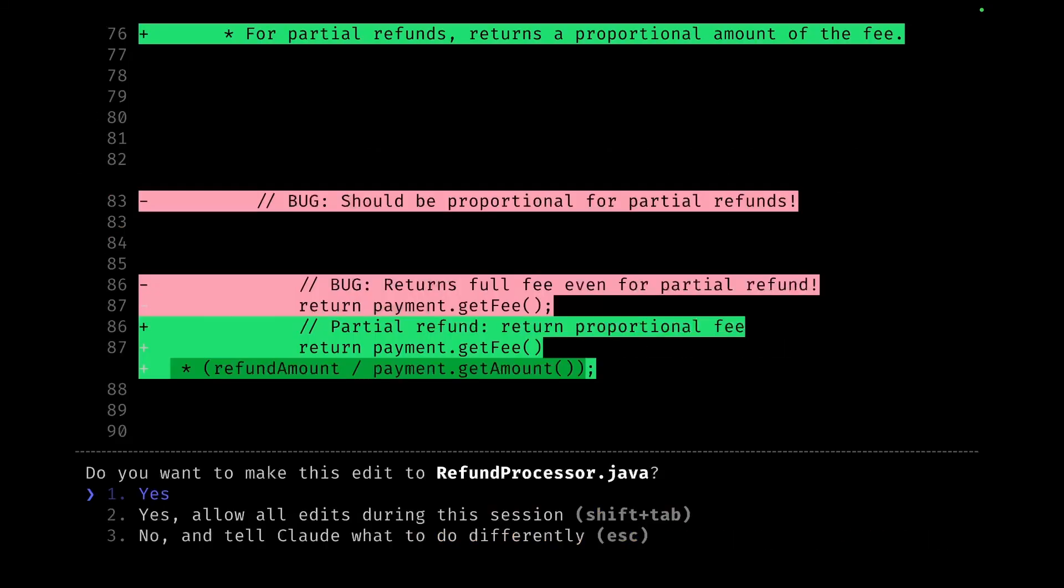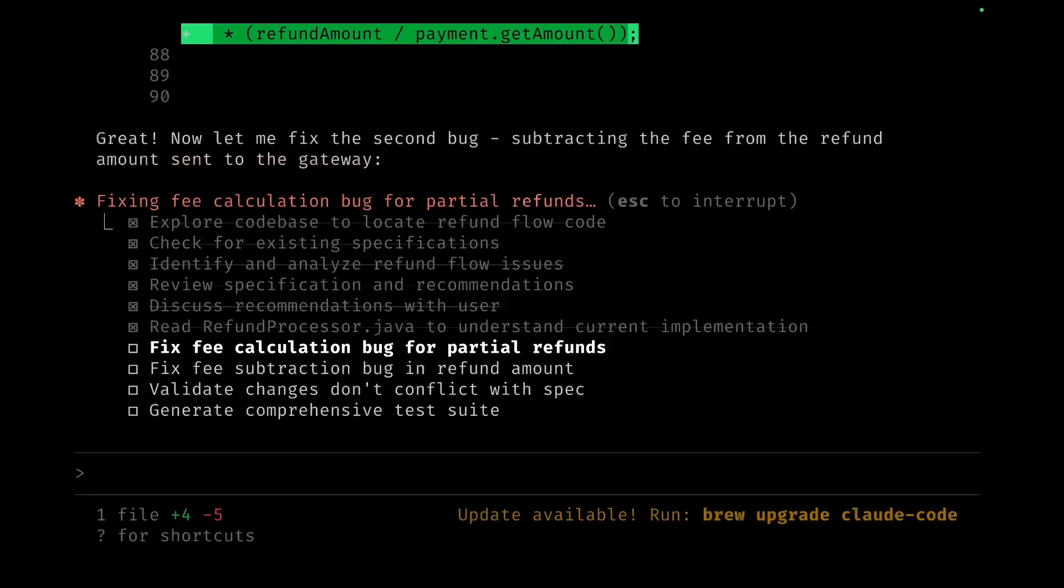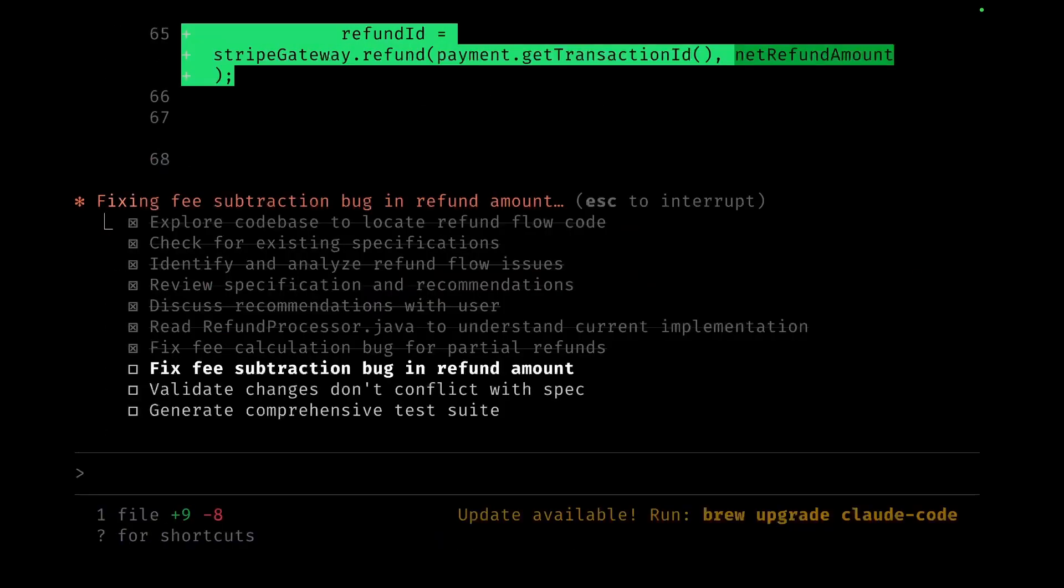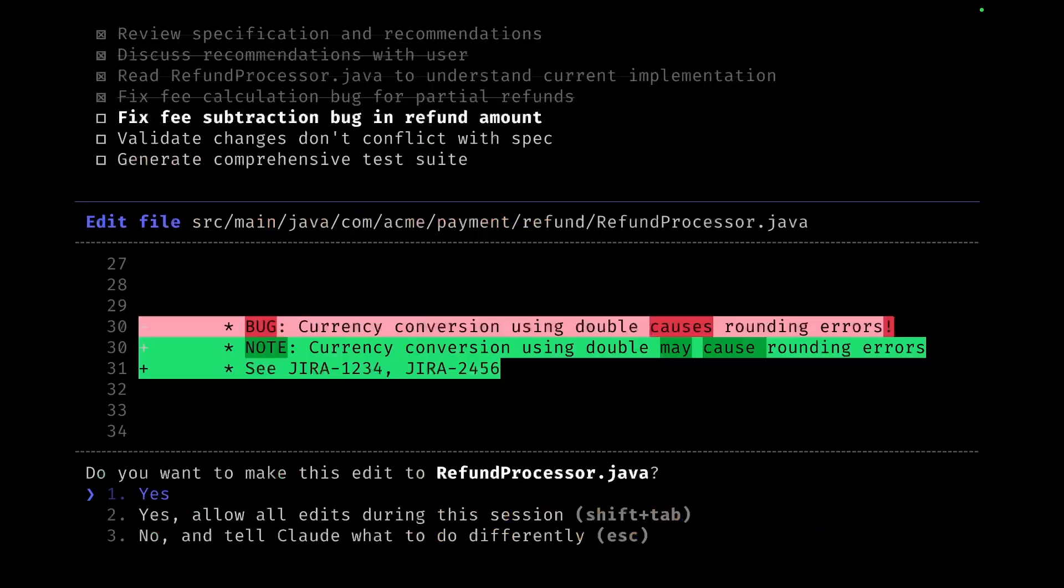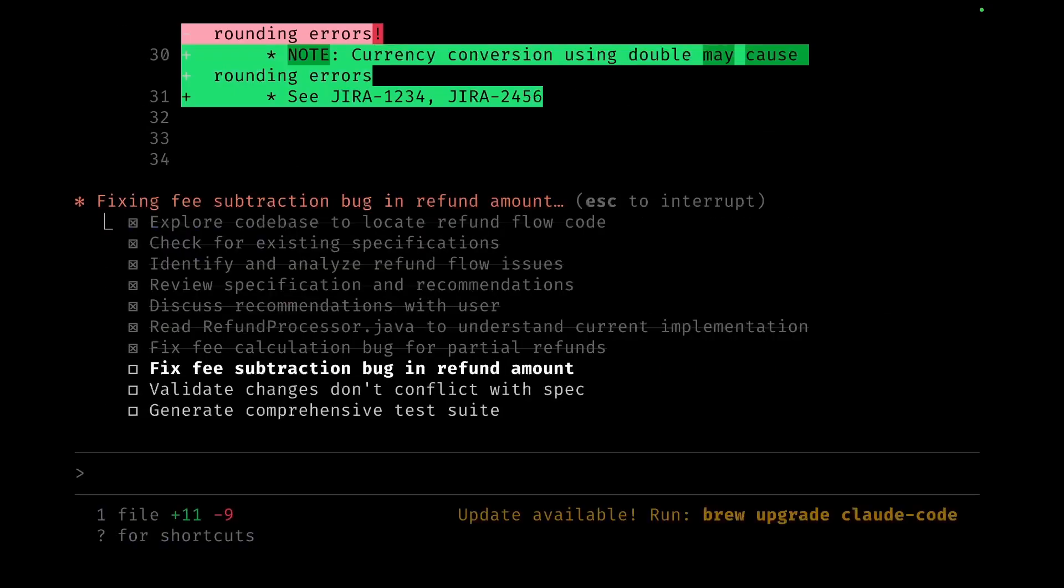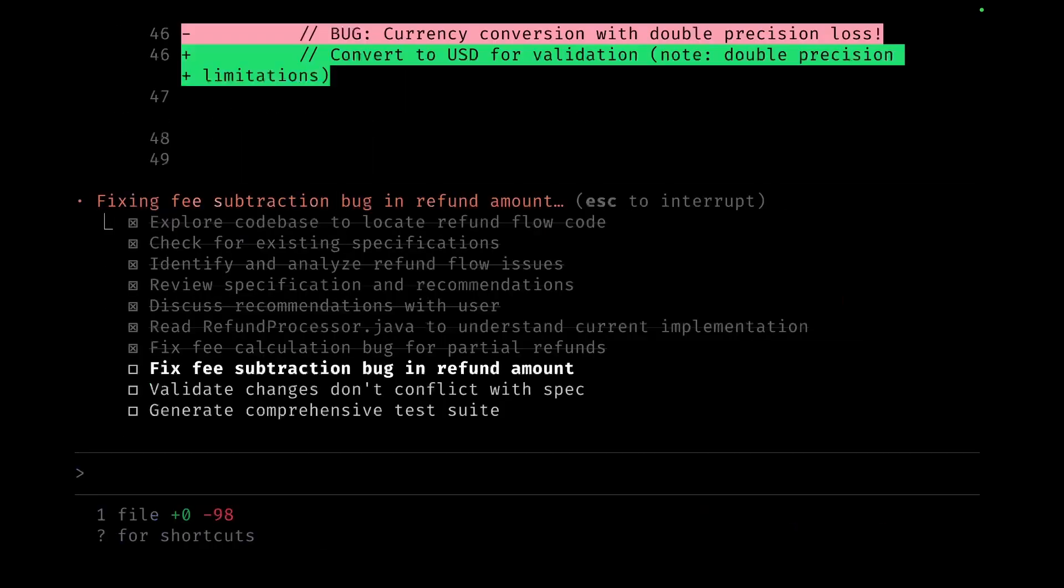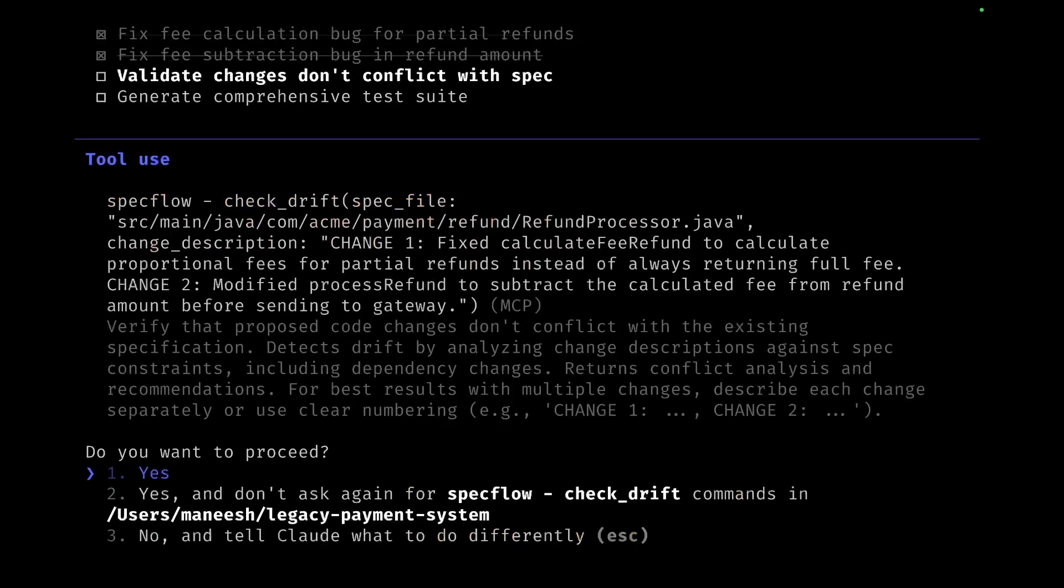So it's going to fix the fee calculation to be proportionate to the partial refunds and subtract the fee from the refund amount. These are the changes which it recommends. I'm not going to review them, although in the ideal scenario I would. It's going to fix both the bugs which are there and then update the documentation which is there in the file itself where it mentions these bugs.